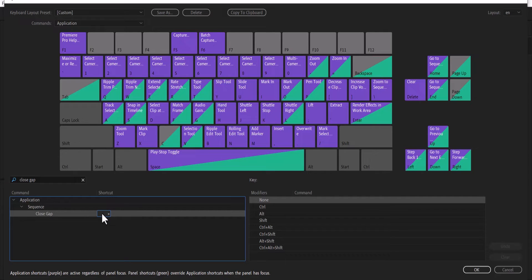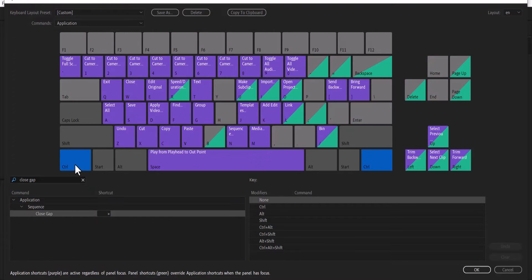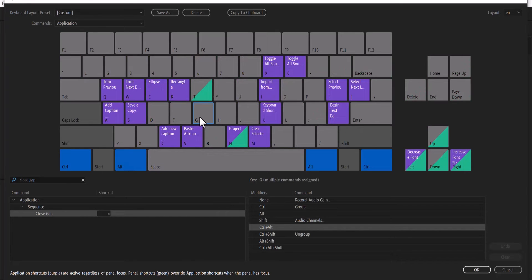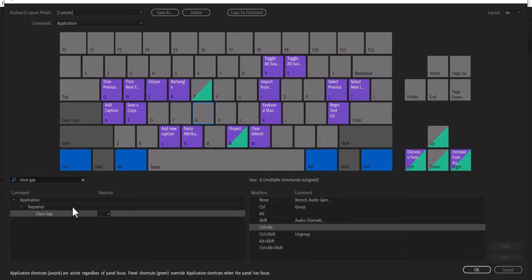Now to create a shortcut, what you need to do is select the keys that you want to assign to that shortcut. I'm going to select Ctrl, I'm going to select Alt, and I'm going to select G. But you'll notice that as I selected G, the color didn't change the way it did for Ctrl and Alt.